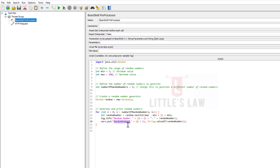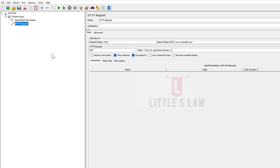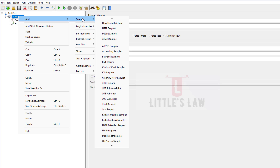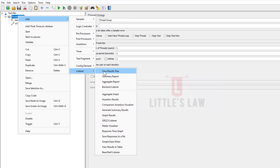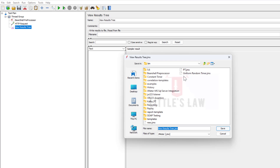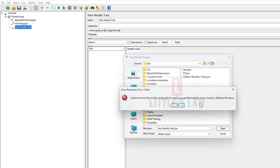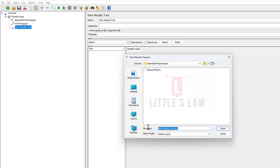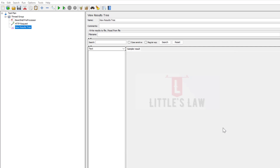The value will be random_number_1 as the expression. In case you want to change this to any format, feel free to do so. First let's try with one number and if it works we'll add the others. I'm adding a View Results Tree to show the generated values, then saving this project in a new folder called BeanShell pre-processor, with the project name random_number_generator.